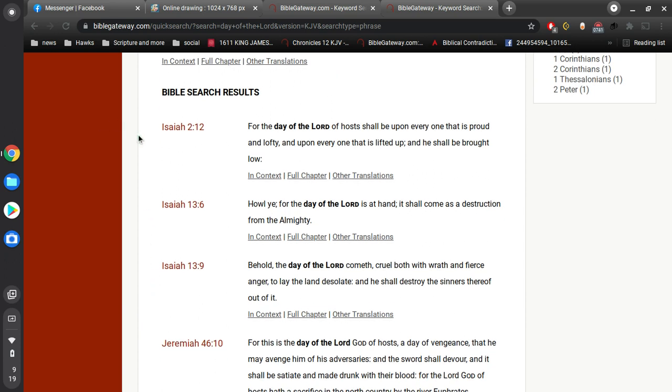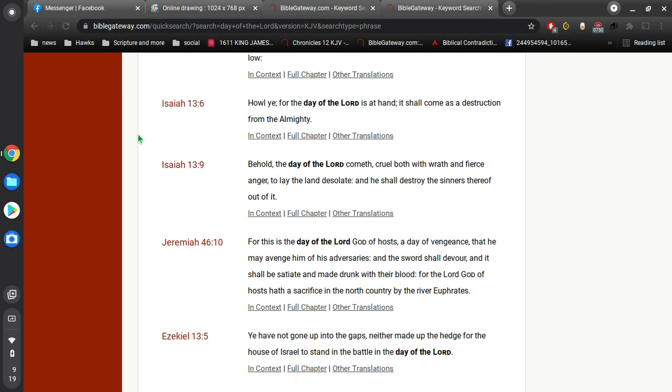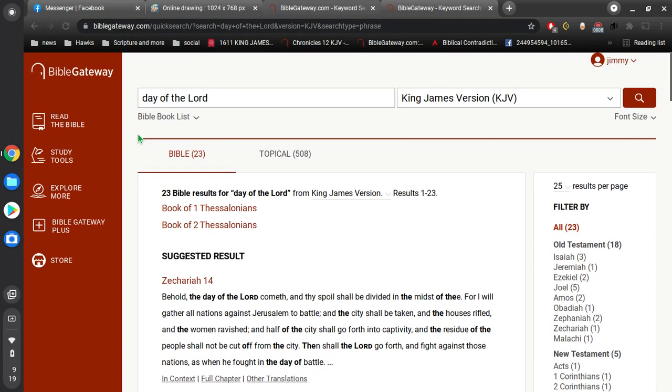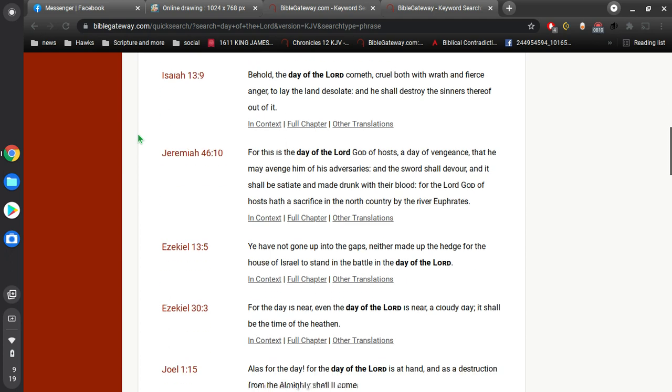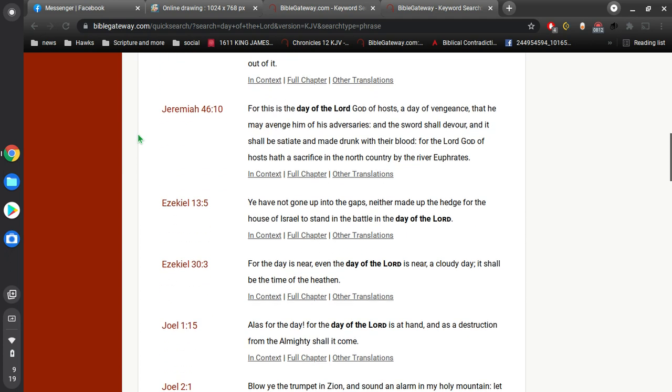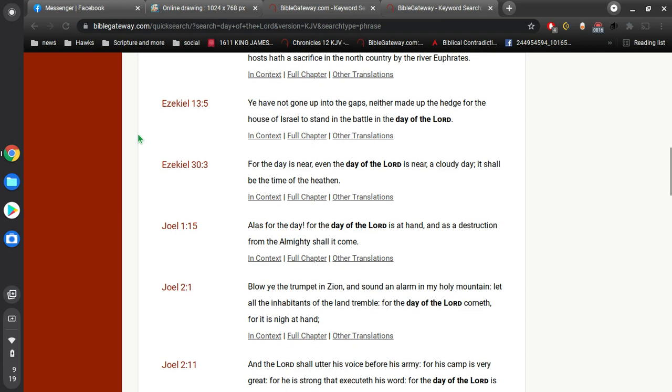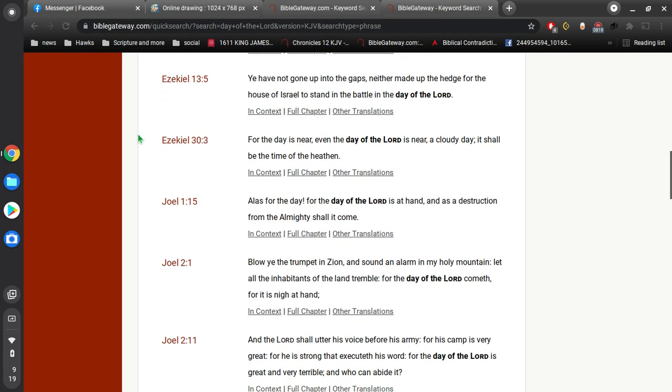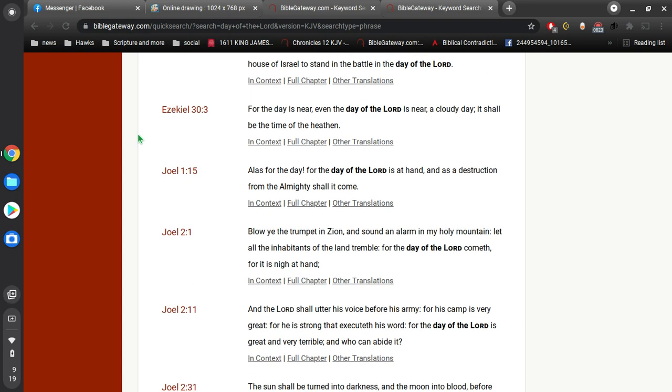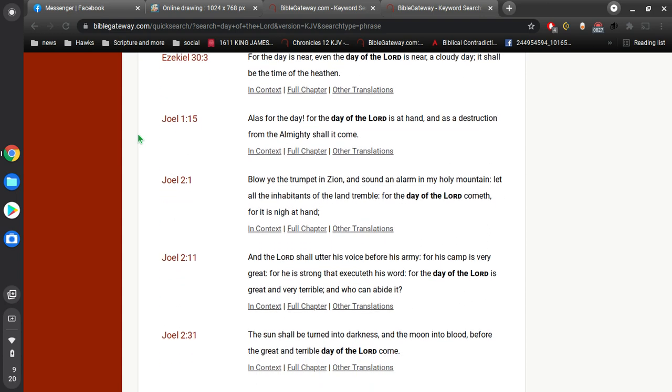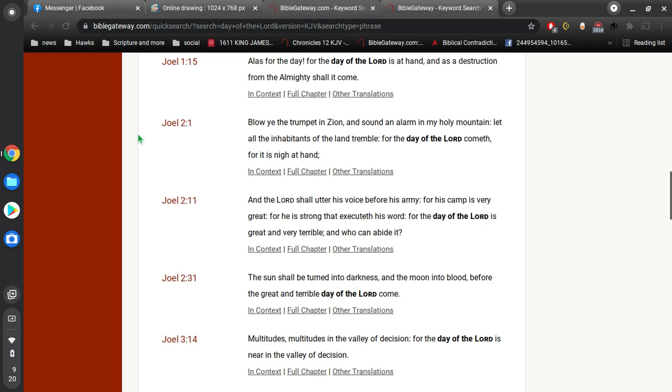Isaiah 2: For the day of the Lord of hosts shall be upon everyone that is proud and lofty, and he shall be brought low. Howl ye, for the day of the Lord is at hand, and it shall come as destruction from the Almighty. Behold, the day of the Lord cometh, cruel, both with wrath and fierce anger, to lay the land desolate. He shall destroy the sinners thereof out of it. We've got 23 mentions of the day of the Lord, all talking about the same day.